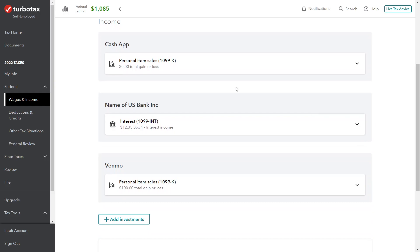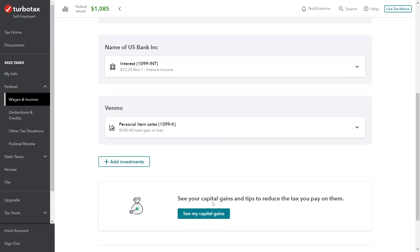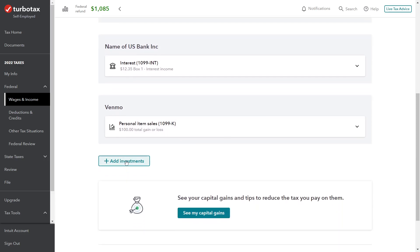You can see we've already got the items that we entered in the previous videos. We have our interest income and then we have the sales of those personal items—the television and couch that are entered separately. We're going to add investments.